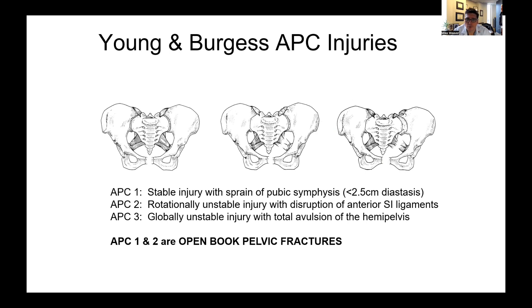AP compression injuries are typically what we refer to as open book injuries, where there's disruption of the anterior pelvis and it hinges open. APC1 injuries are stable and involve a very small diastasis of the pubic symphysis. APC2 injuries are unstable injuries where the anterior ligaments are all torn, but there is some posterior hinge intact, so these typically open up five centimeters or less.